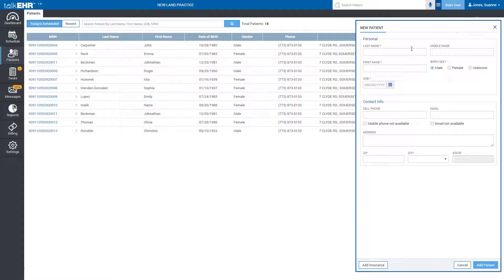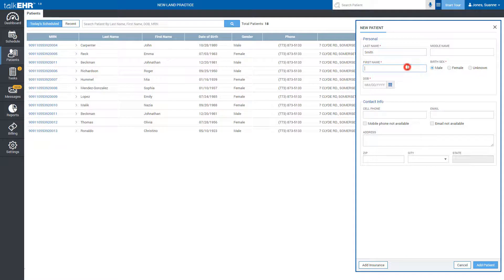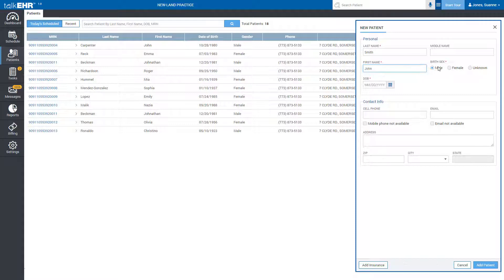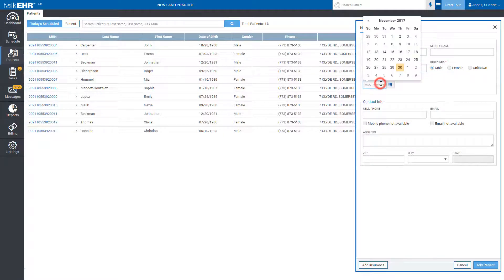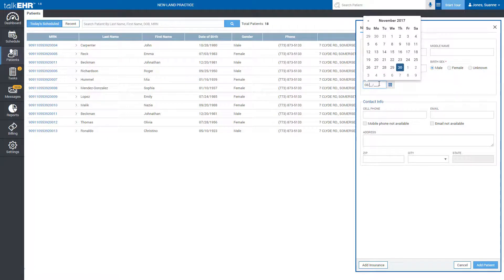Enter patient's last name, first name, birth sex, and date of birth. This is the minimum information required to create the patient.